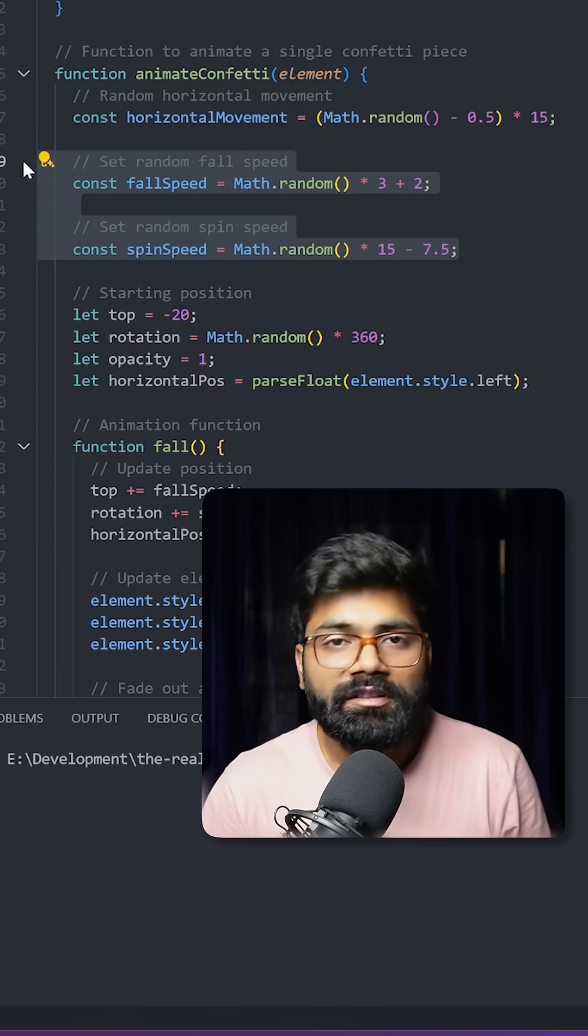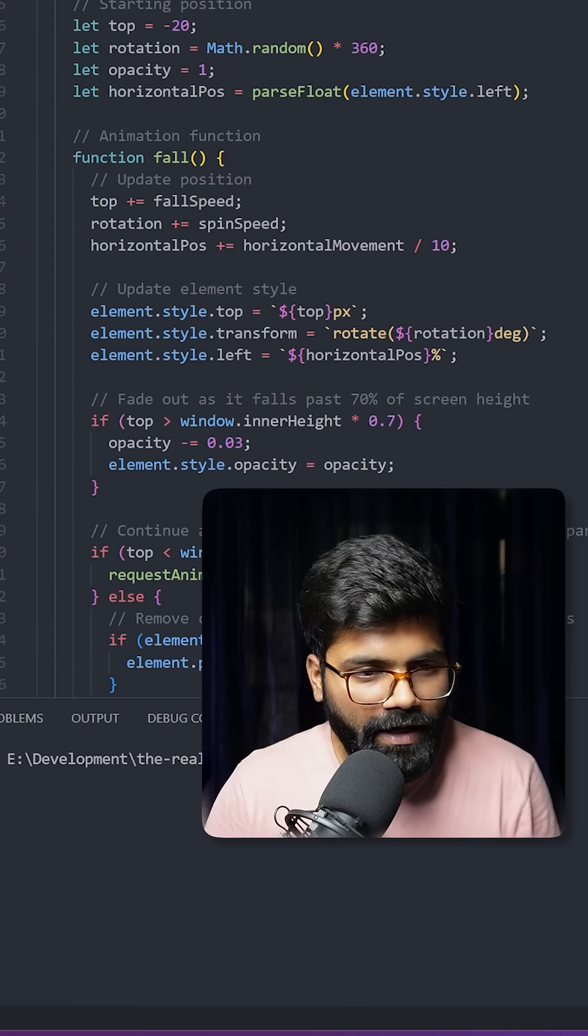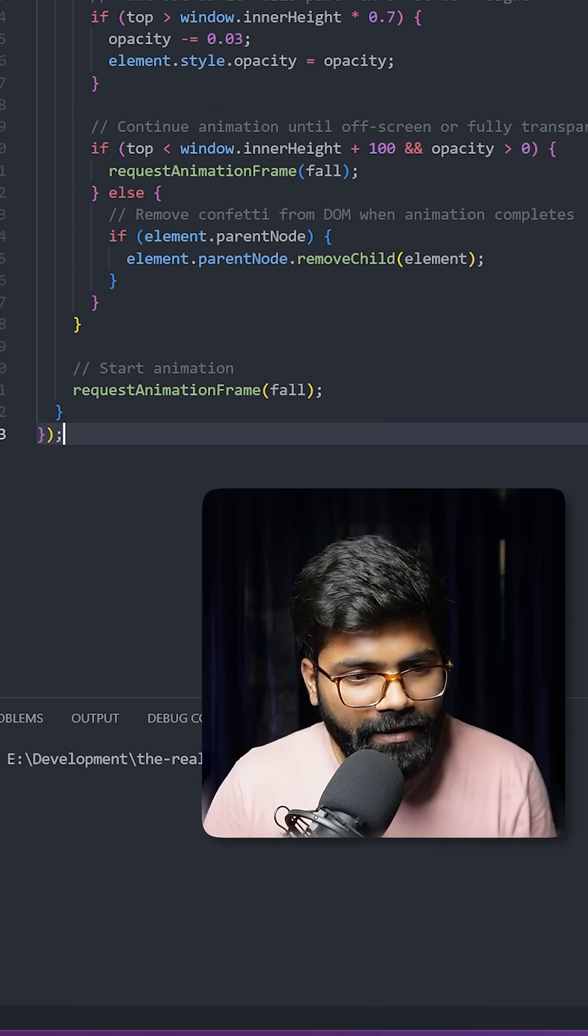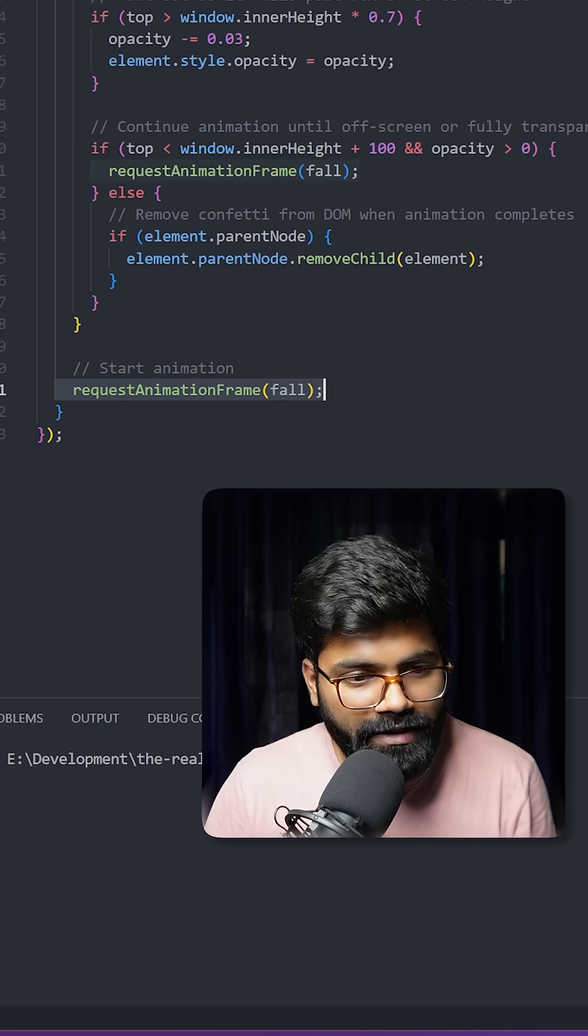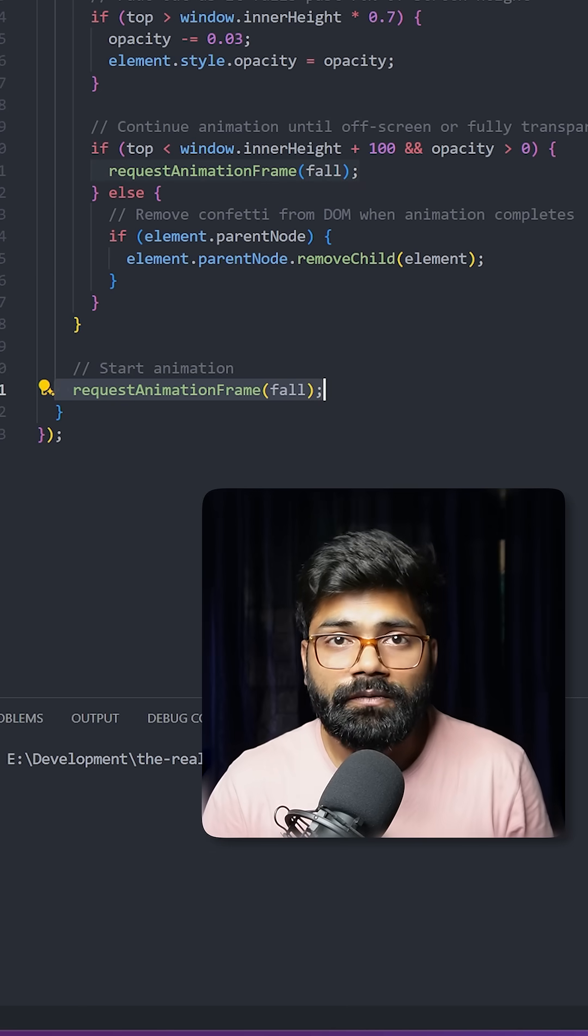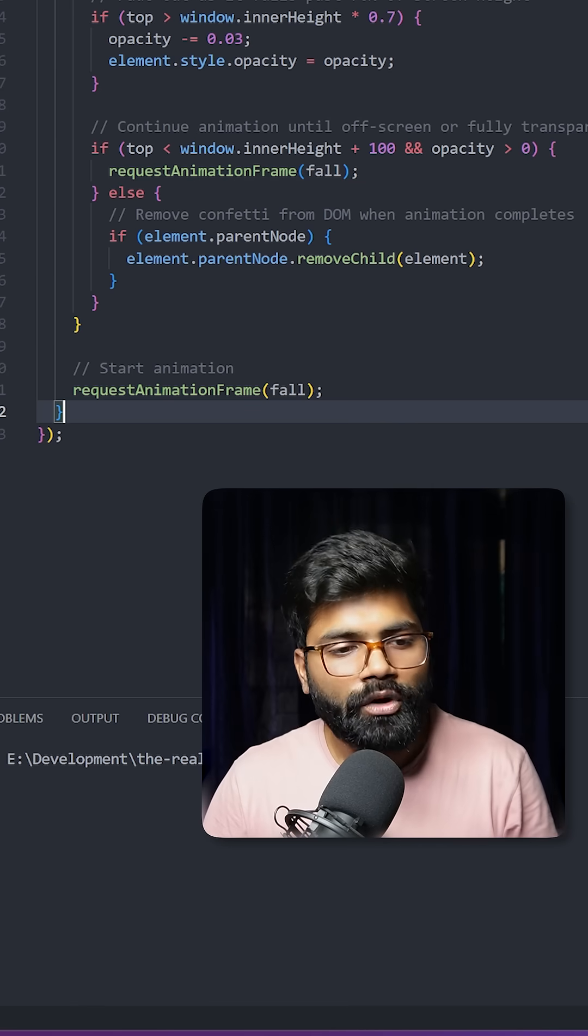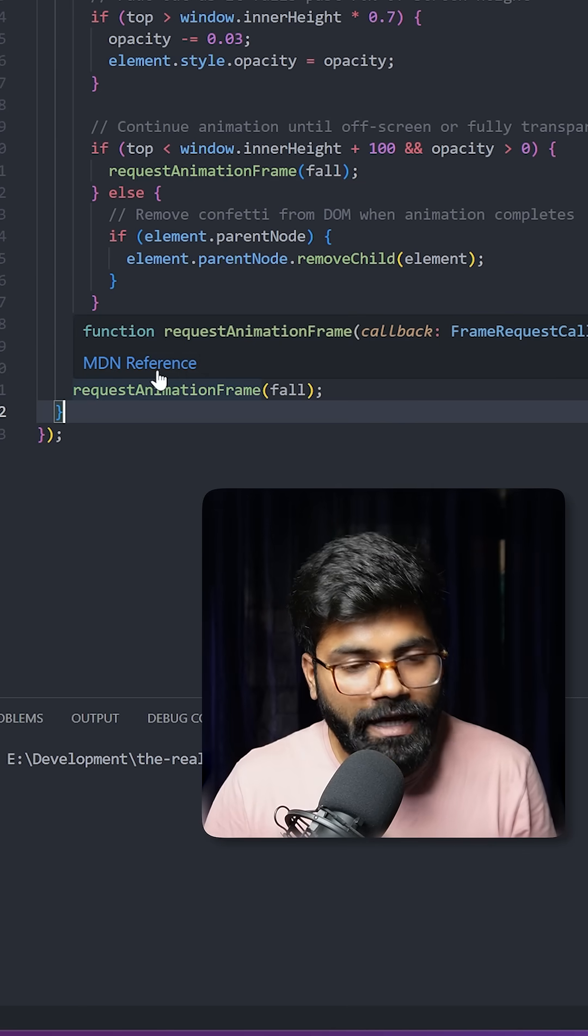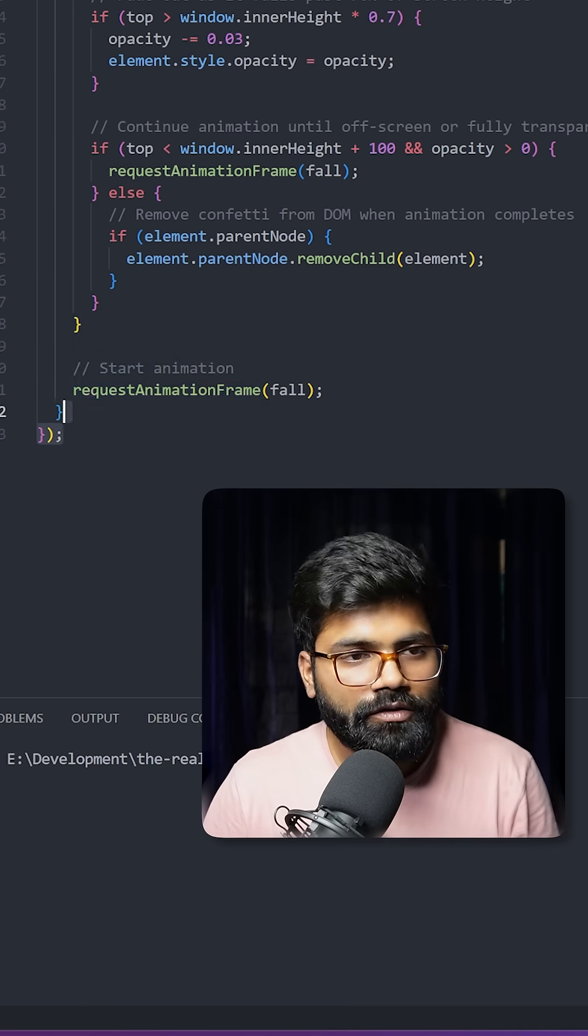Here we have this animation function. At the end, we are passing it to request animation frame. You can read more about request animation frame on the MDN docs.